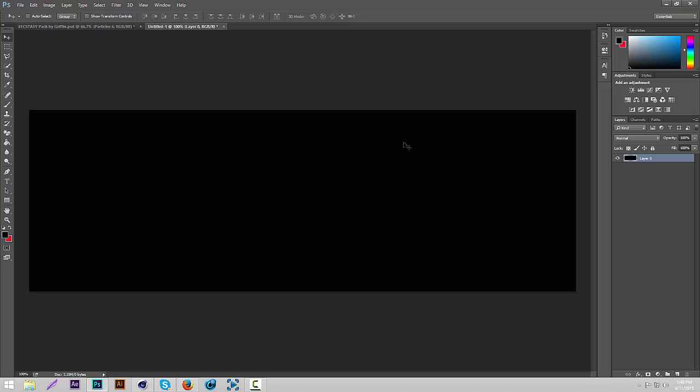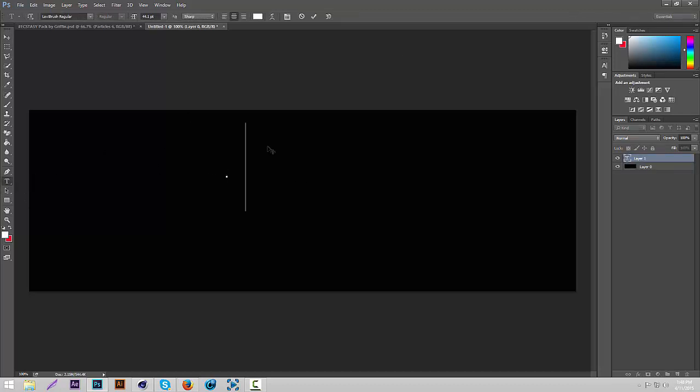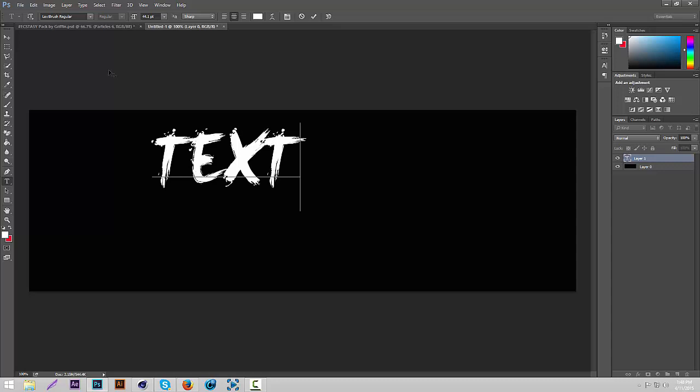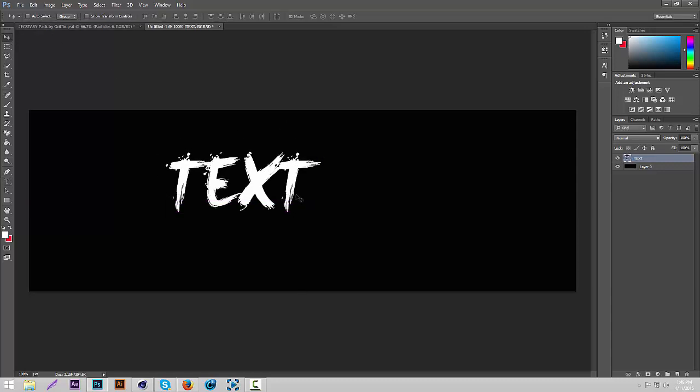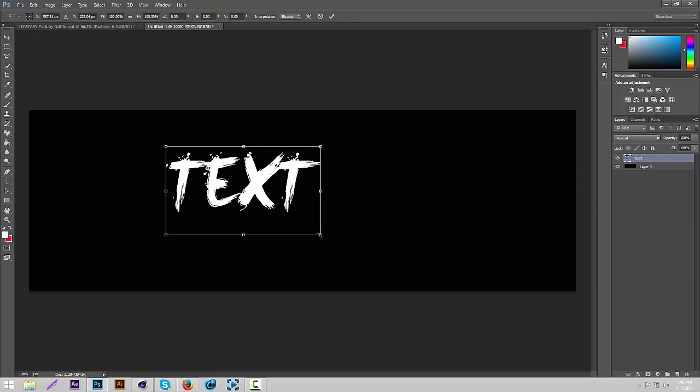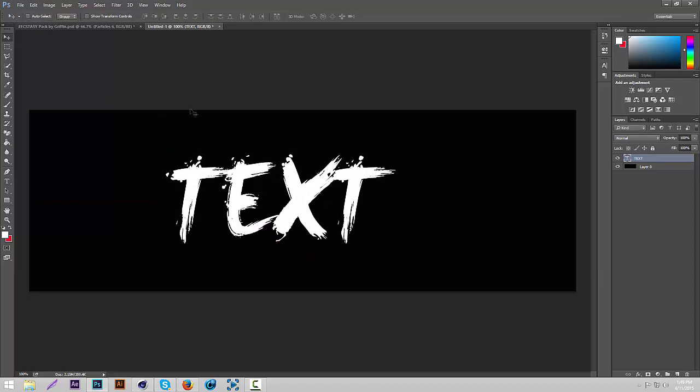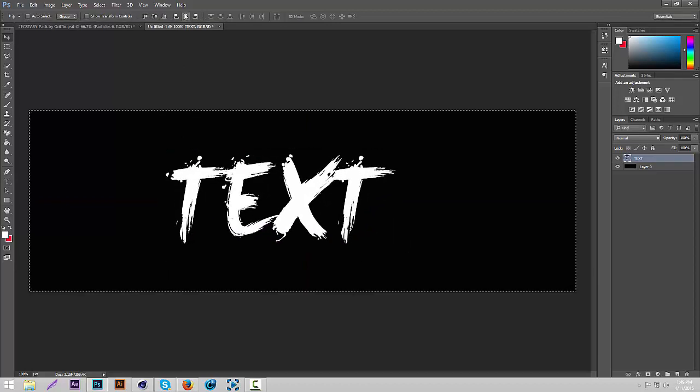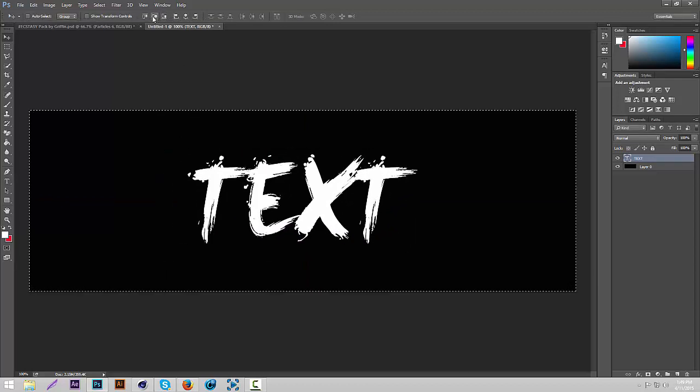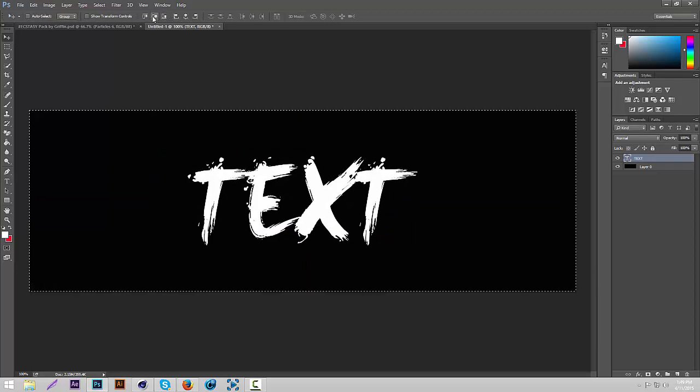What you're going to do is open a black document, and then once you have that open, we're just going to make some white text. Use the font Levi Brush Regular. It looks really good for Invert Style banners, and if you don't have it, you can get it from dafont.com, or you can download my font pack that I uploaded.